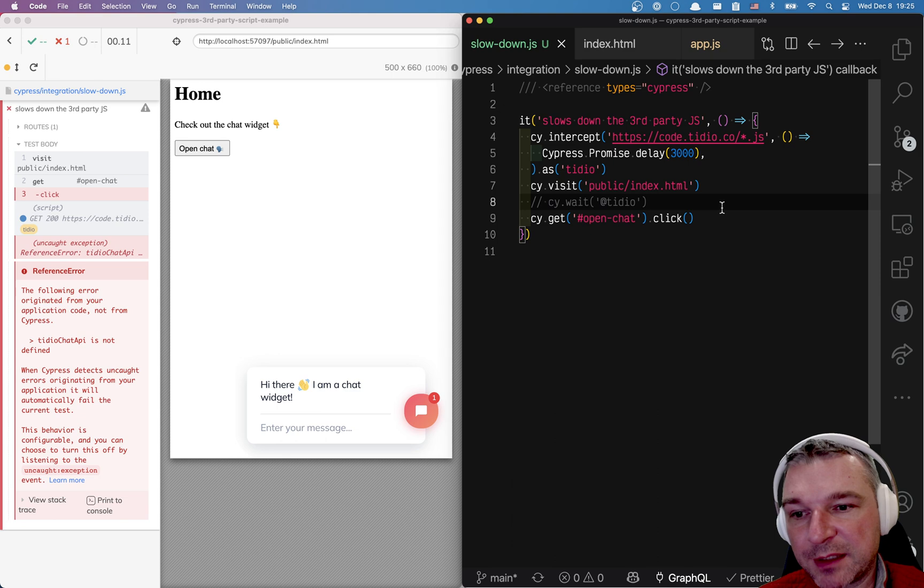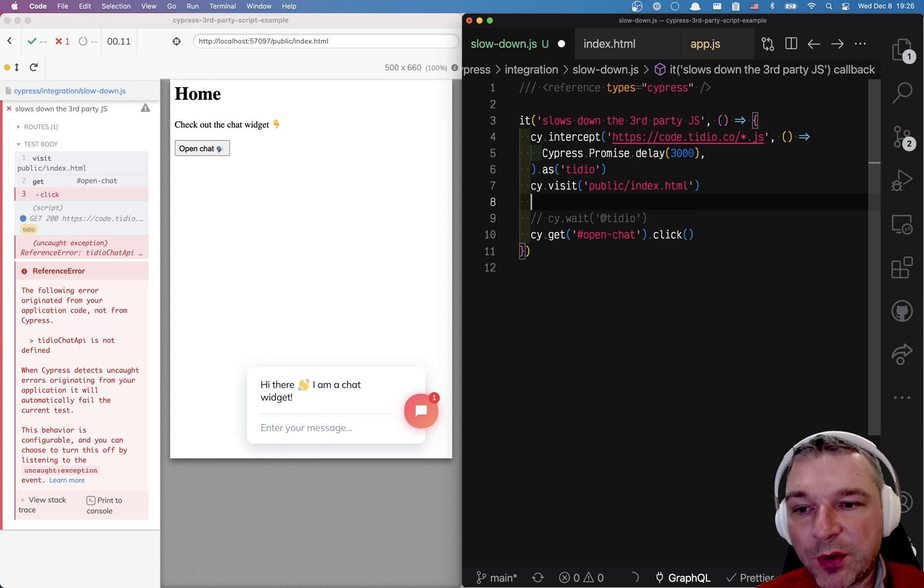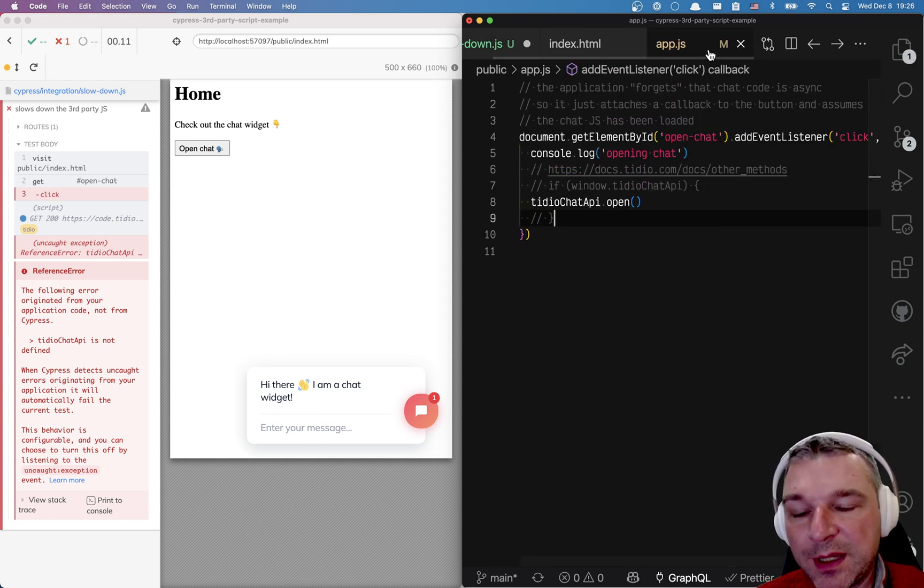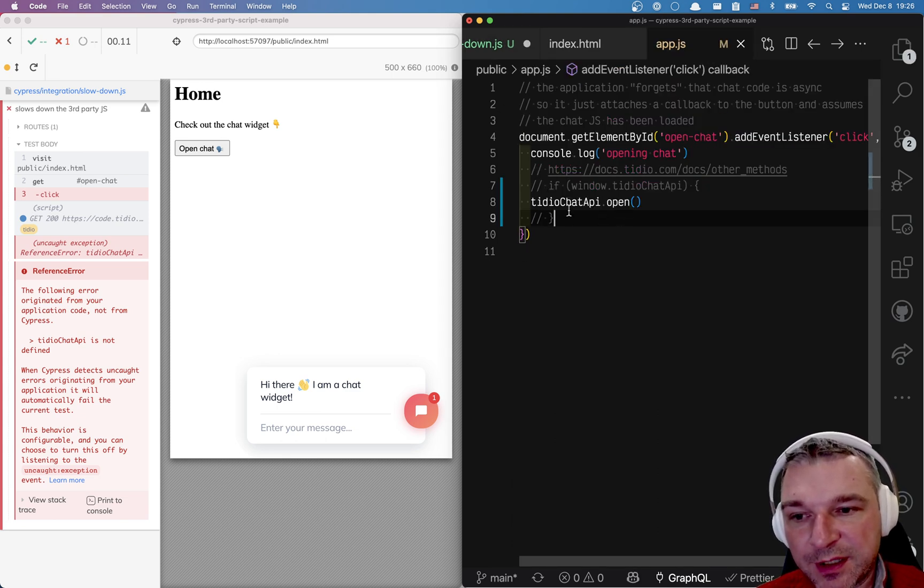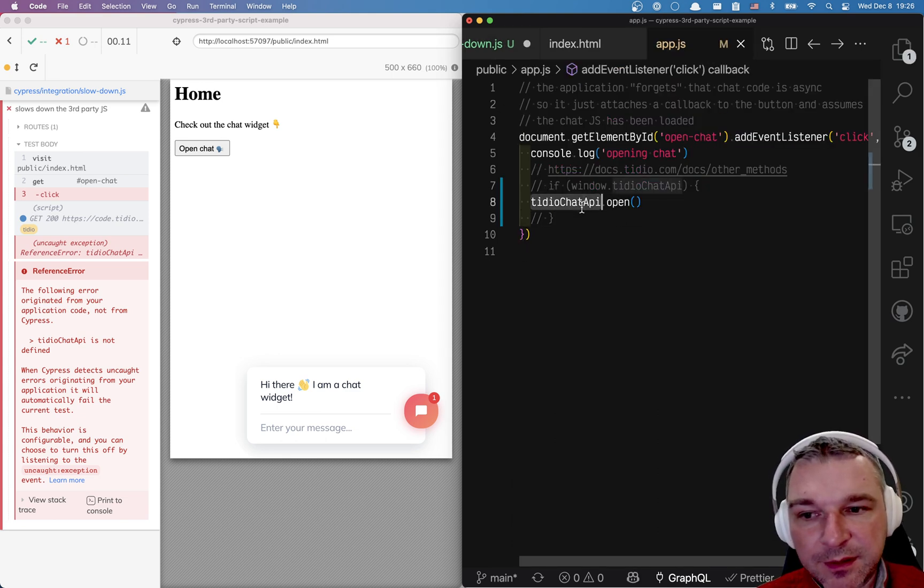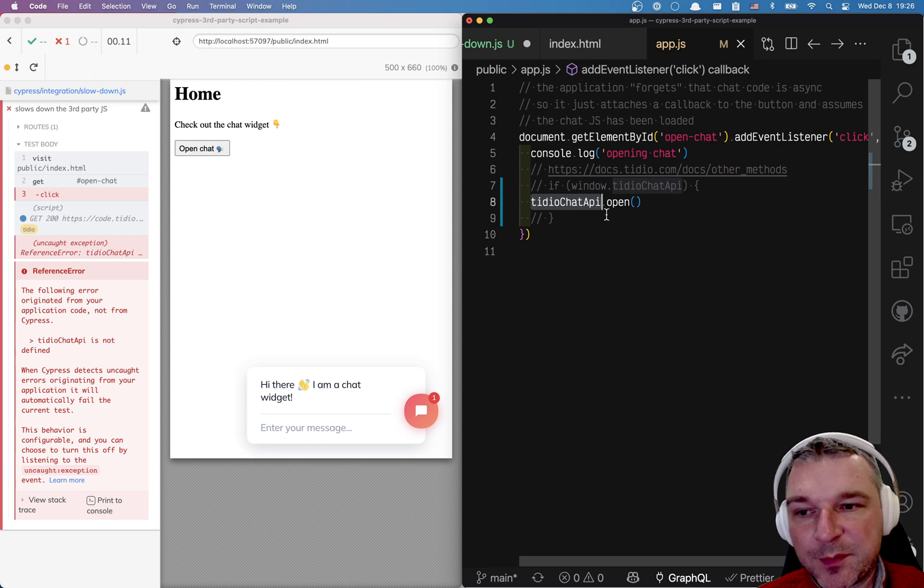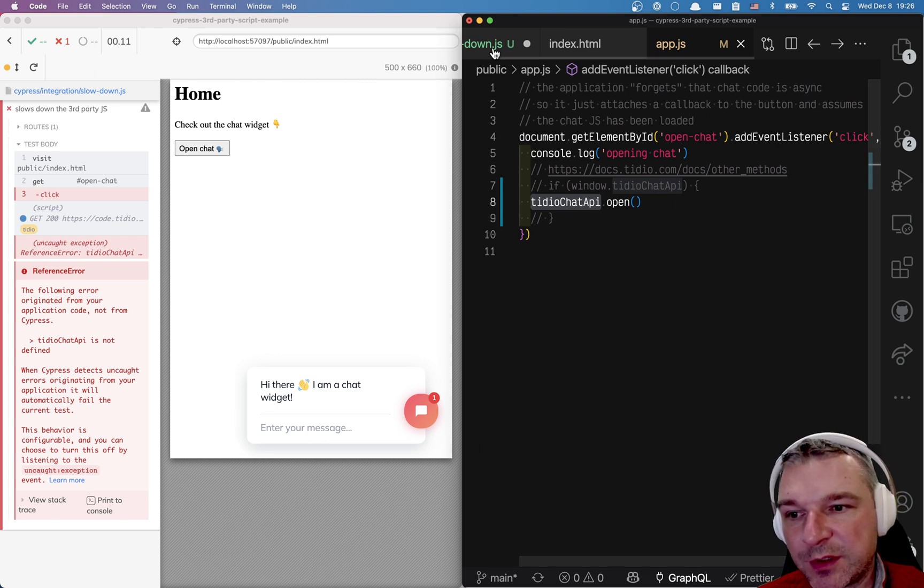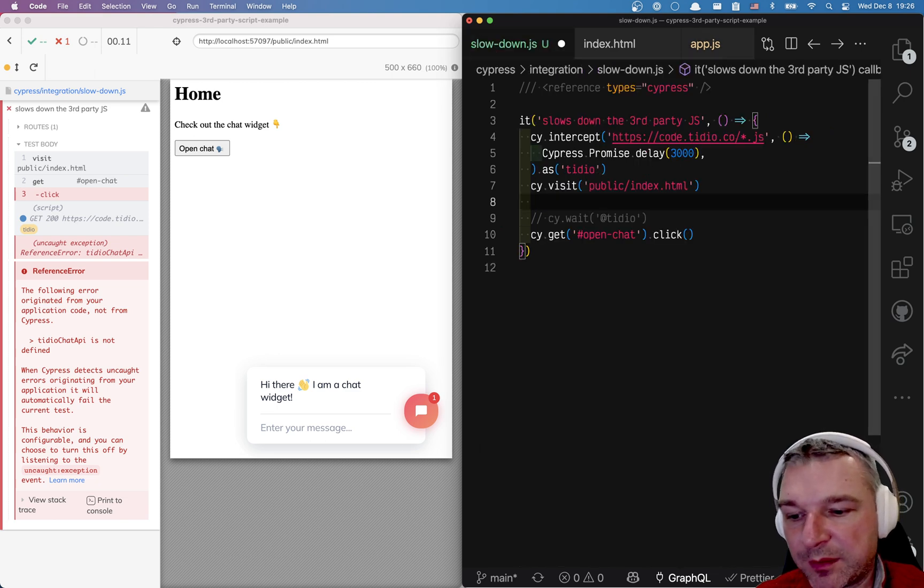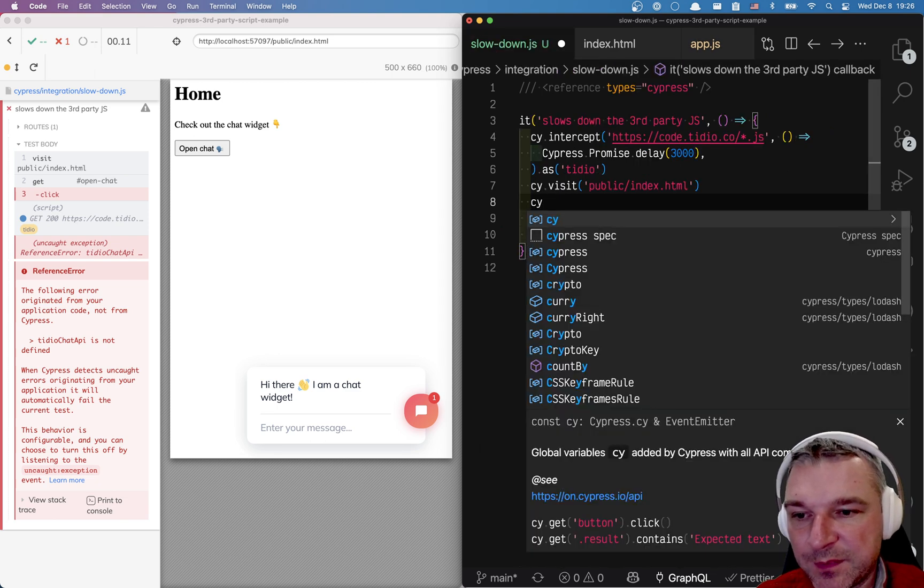Here's how we can safeguard clicking on the button. We want to only click when the window object has this tidy chat api object. Here's the simplest way to check.